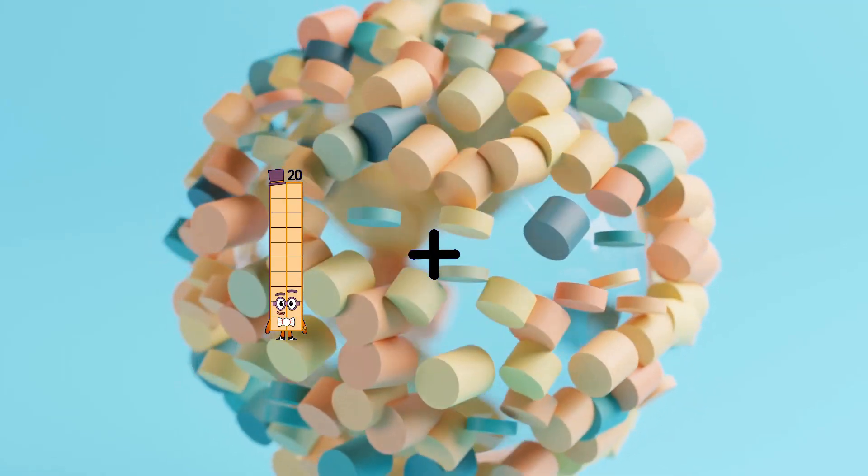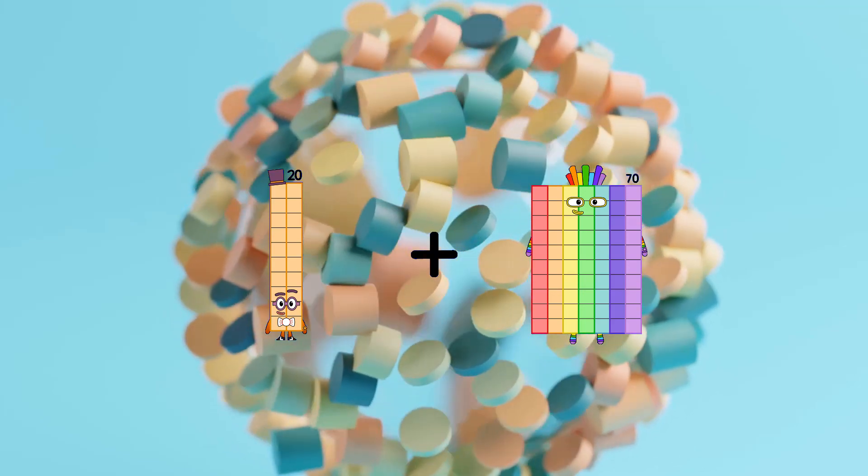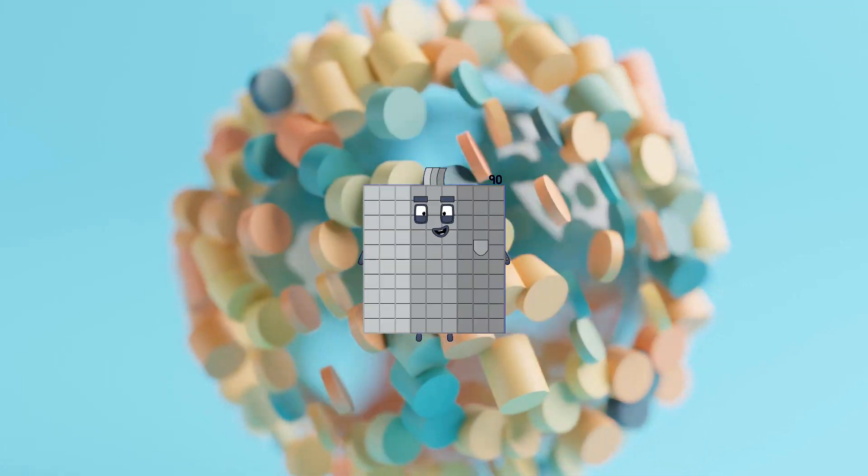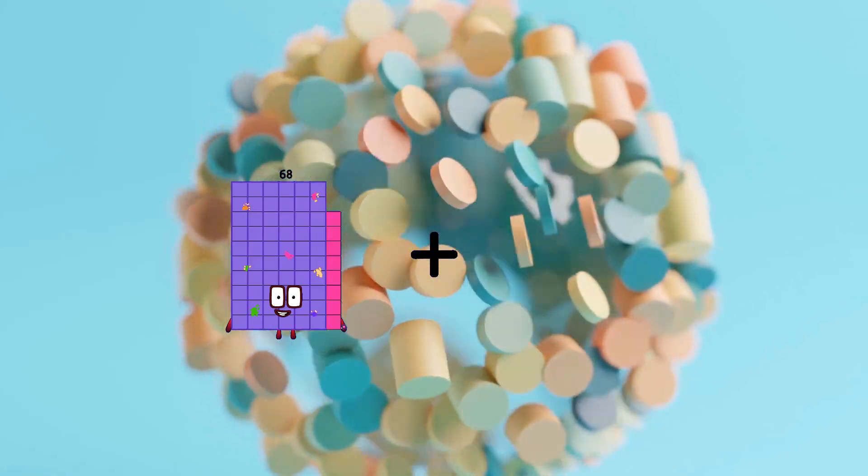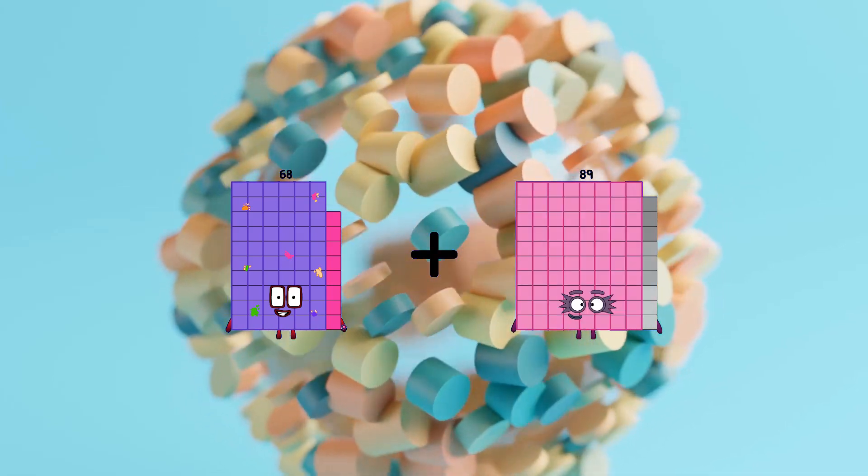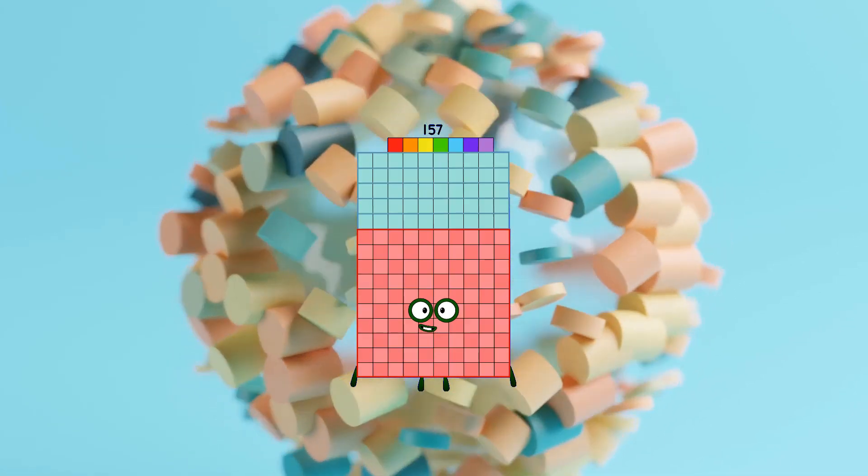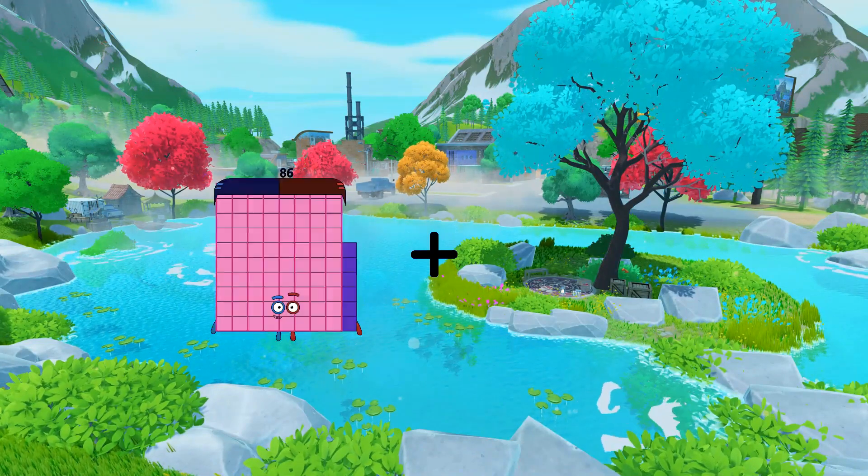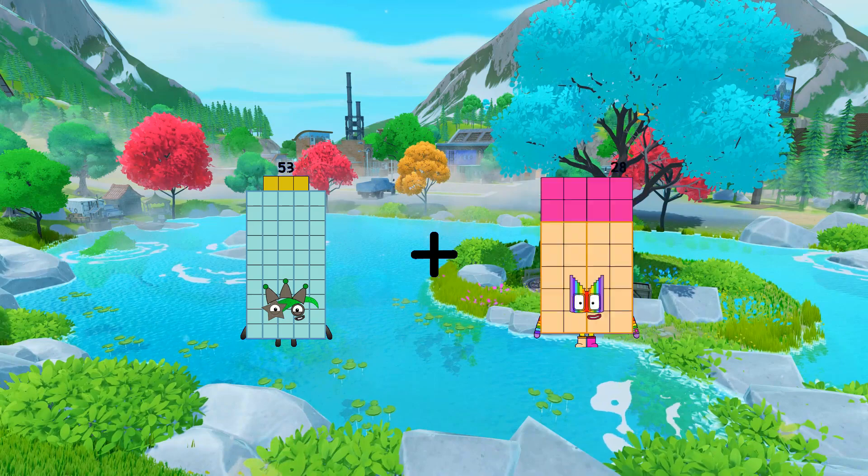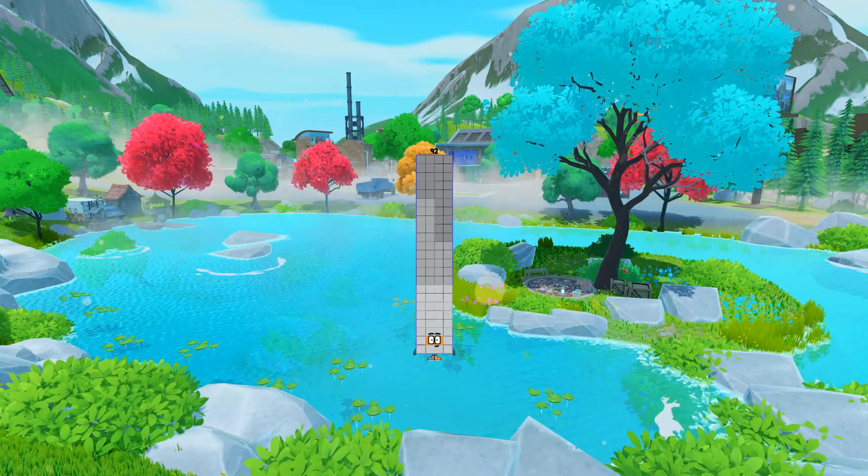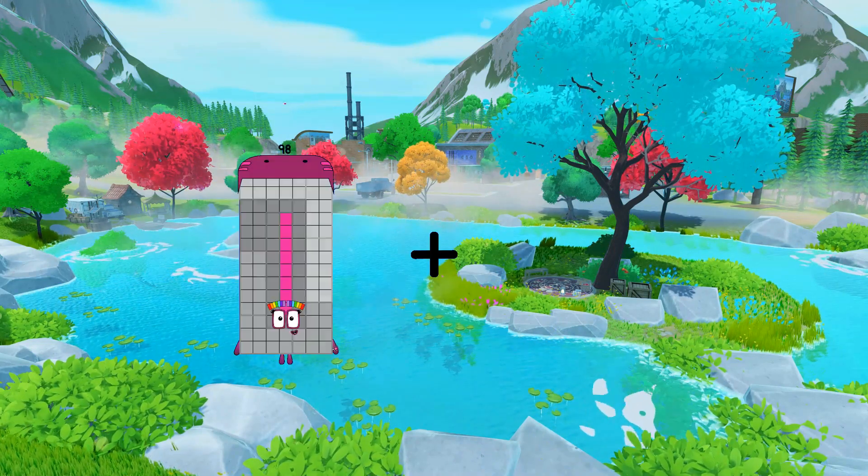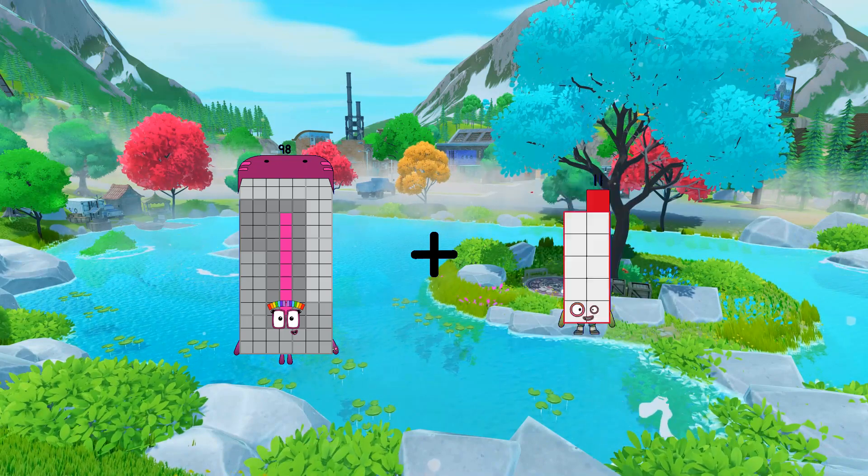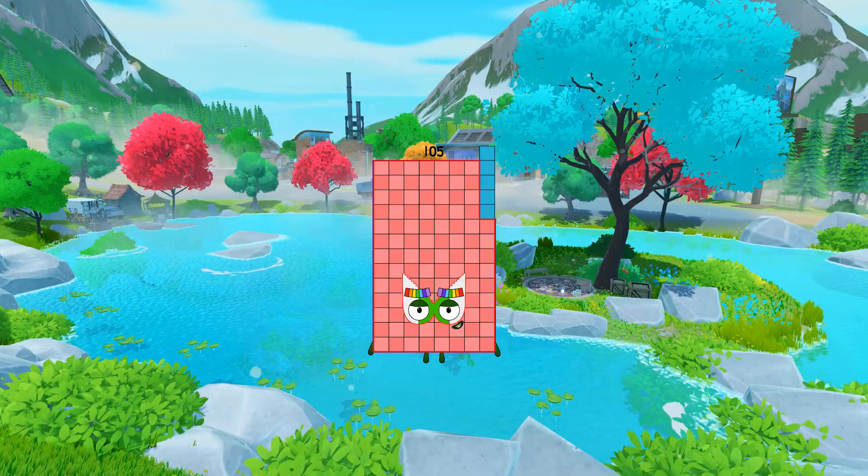20 plus 70 equals 90. 68 plus 89 equals 157. 53 plus 39 equals 92. 98 plus 7 equals 105.